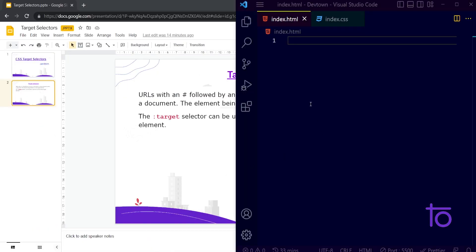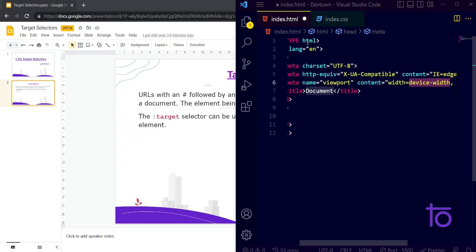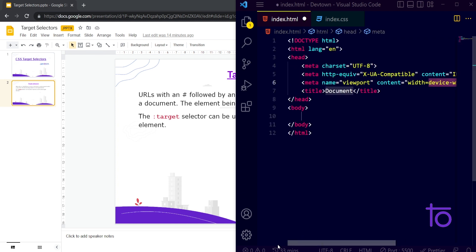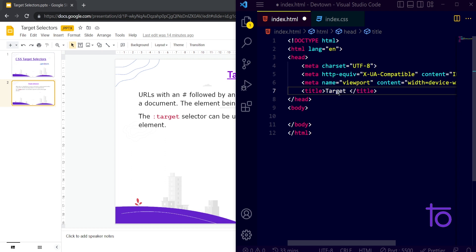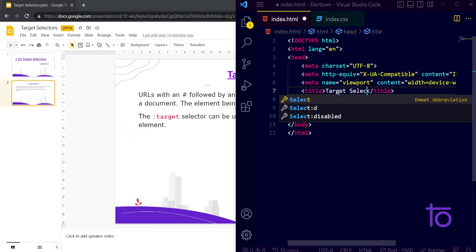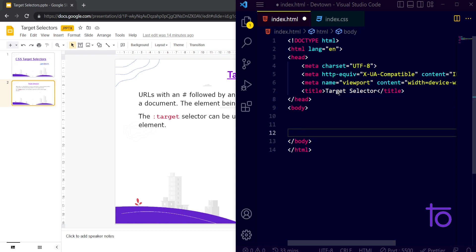Let us see how to implement this with the help of VS Code and our Chrome browser. Here I have opened my index.html page, importing the basic HTML boilerplate code, and I am going to title it as target selector. After that, I am going to take one div tag.